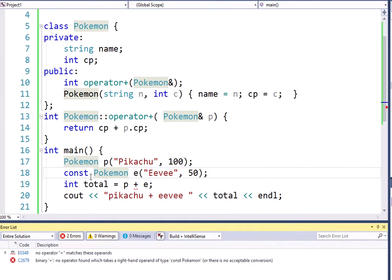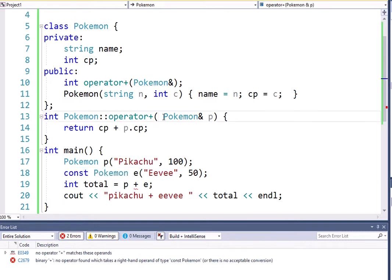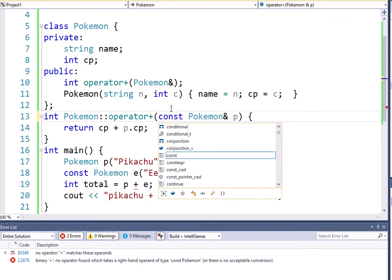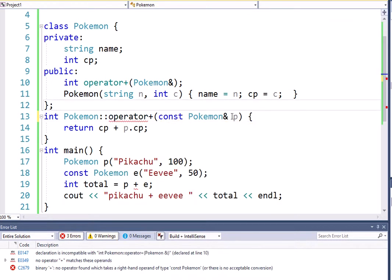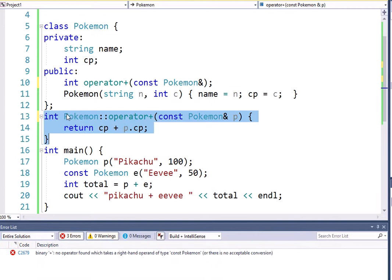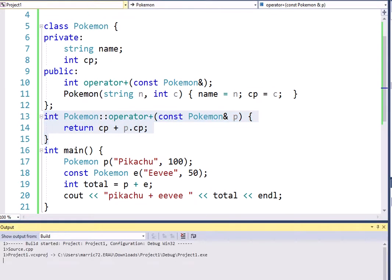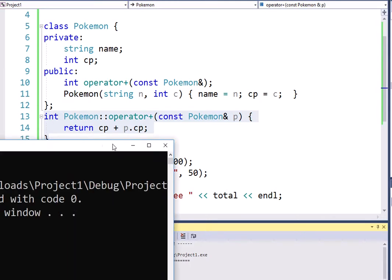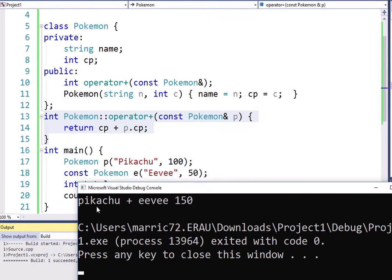So for making the second Pokemon constant, we can change that by adding the word const right here in the parentheses. And we need to remember to do it with the prototype as well as the body of the function. And this is going to fix that problem. This is going to compile and run and we're going to see the total of 150.